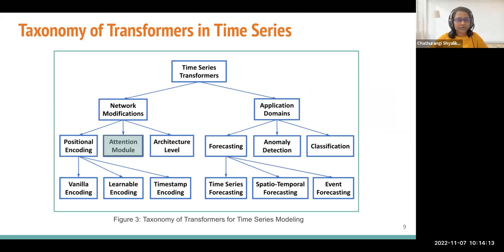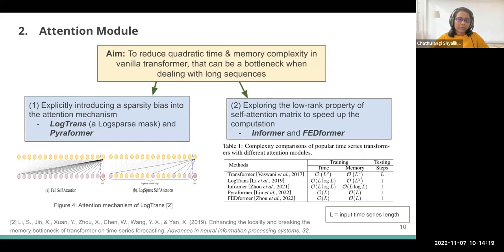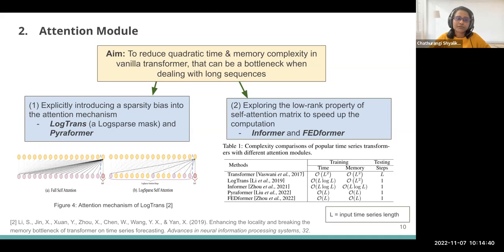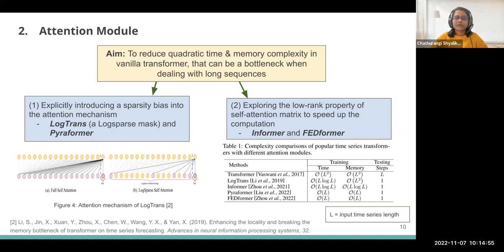Let's see how the attention module has been modified for use with time series. The main aim researchers focused on is to reduce the quadratic time and memory complexity in the standard vanilla transformer. Two mechanisms have been identified. The first is that some researchers explicitly introduced a sparsity bias into the attention mechanism, where variants like LogTrans used a log-sparse mask, and also Pyraformer-like applications.